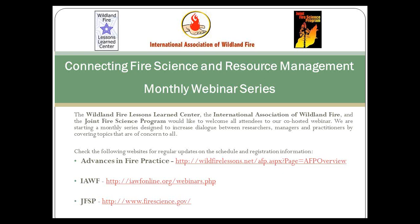That should take care of the housekeeping. Alan Ager is an Operations Research Analyst at the Forest Service Western Wildland Environmental Threat Assessment Center. He's worked on a wide range of research and management projects starting with the Forest Service in 1989. His current research interests include risk analysis, fire ecology, spatial modeling of wildfire, and a variety of other operations research problems related to forest management.